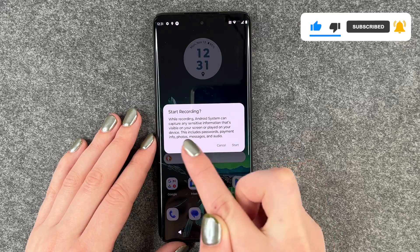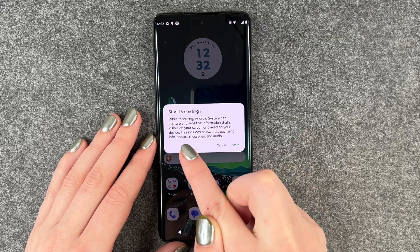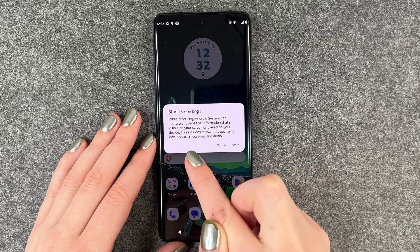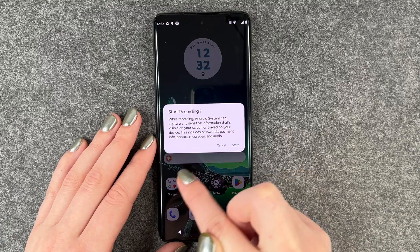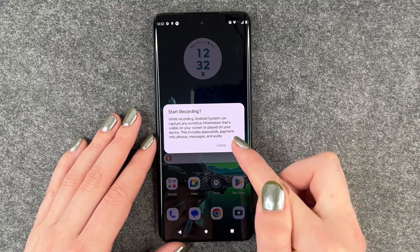Android system can capture any sensitive information that's visible on your screen or played on your device. This includes passwords, payment info, photos, messages, and audio.